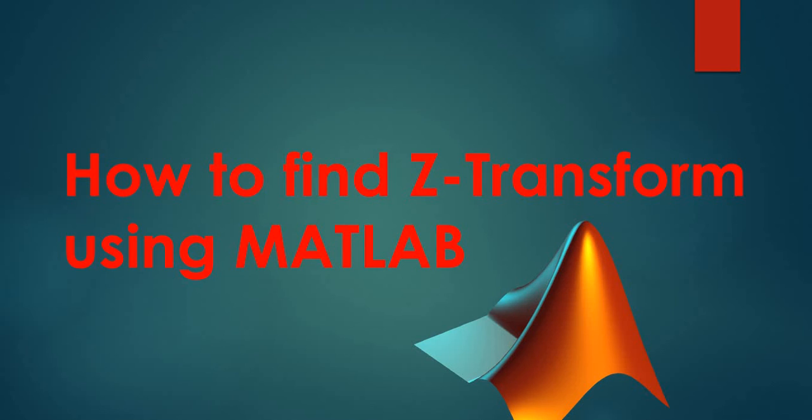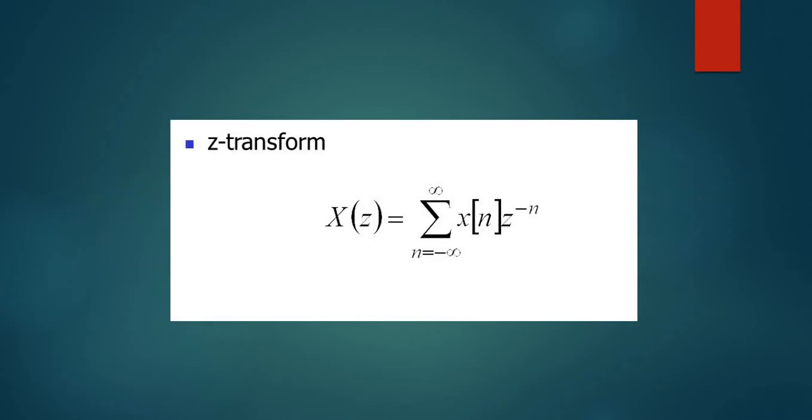In this video, we will learn how to find the z-transform in MATLAB. The z-transform of a sequence x(n) is given by the expression X(z) equals the summation of x[n] times z to the negative n, where z is a complex variable.